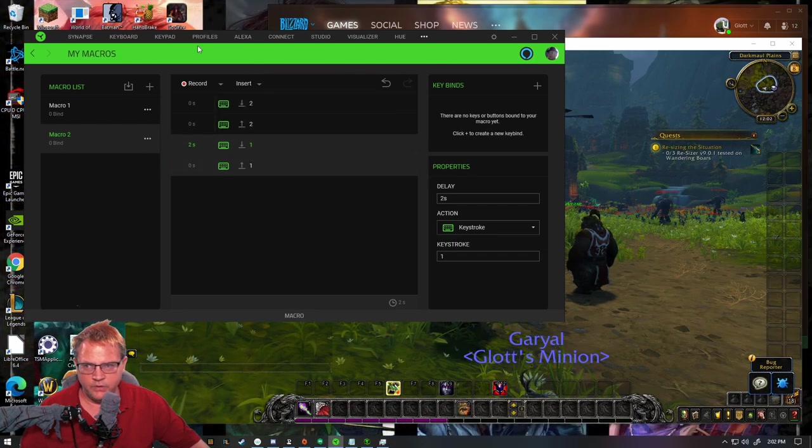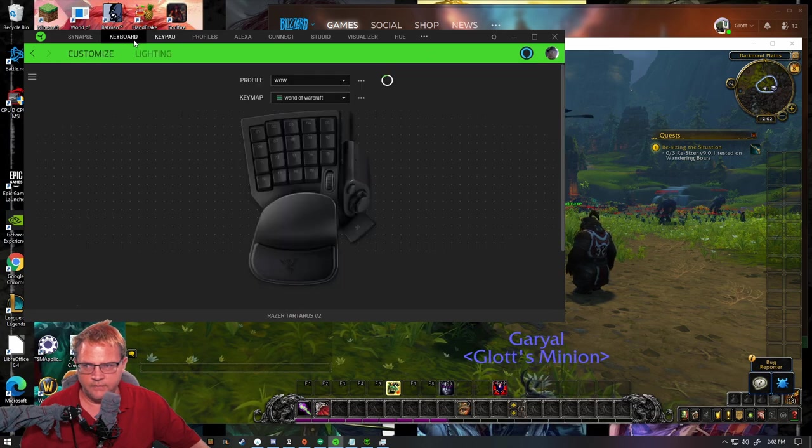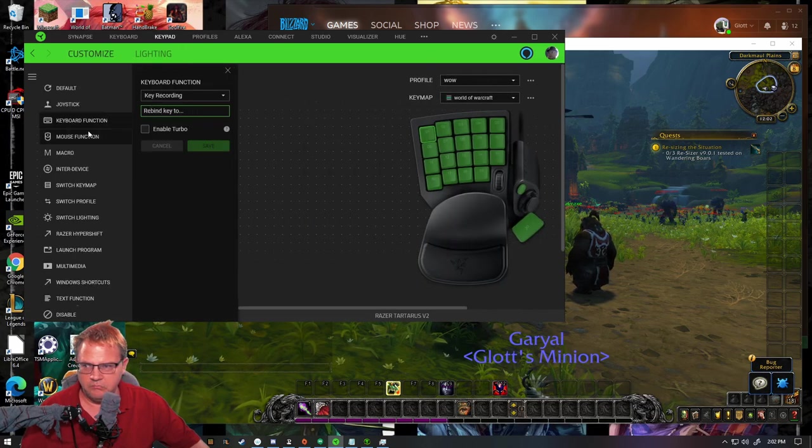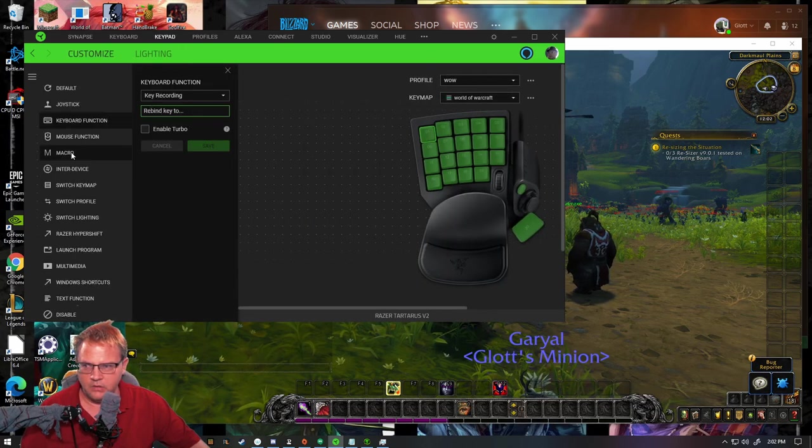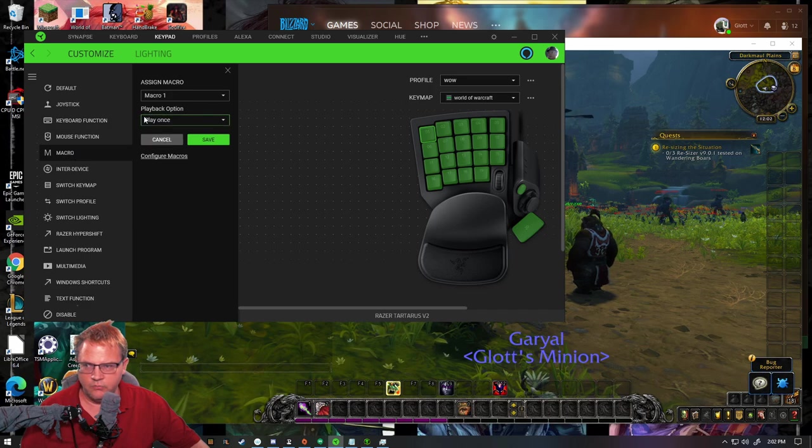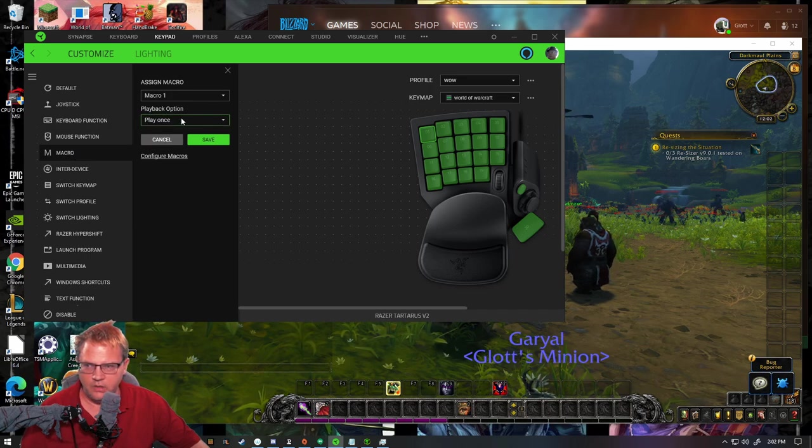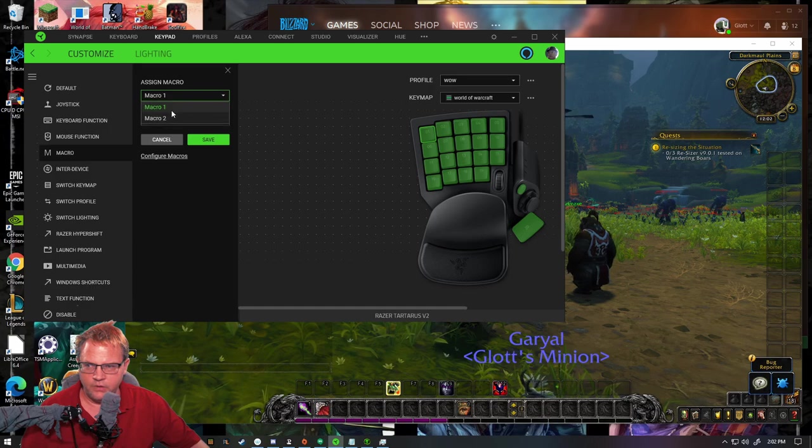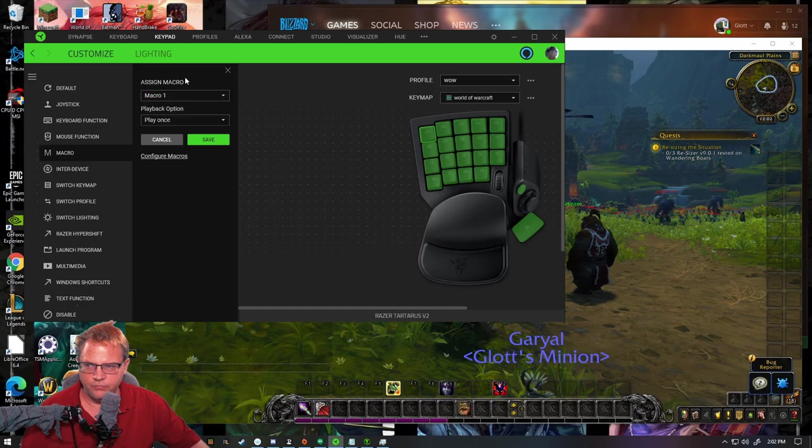Then what we want to do is if you're going to put it on your gamepad, you come over here, go to Macro and put it in there, Macro one or Macro two.